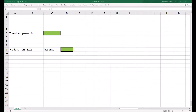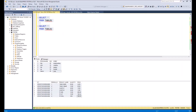In this video I will show you how it's possible to make data reading from a SQL database using an Excel custom function. For the beginning I will show you what we can achieve at the end, and then I will show you the steps how to do it.